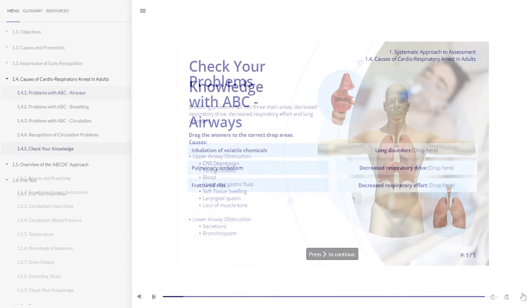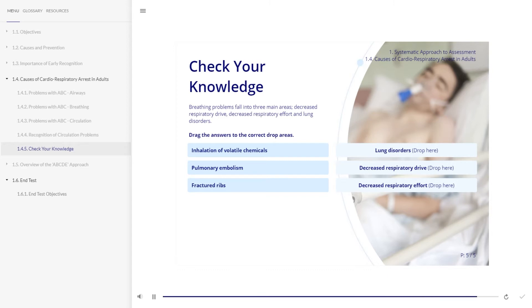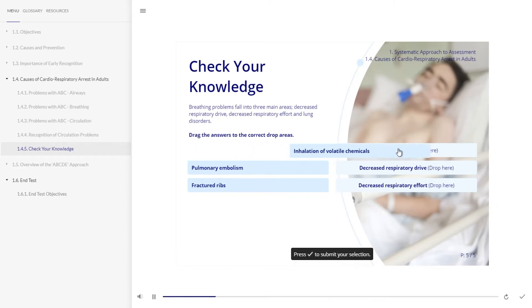The three main areas of breathing problems are decreased respiratory drive, decreased respiratory effort, and lung disorders. Drag each of the conditions into the appropriate area. Press the tick to submit your selection.